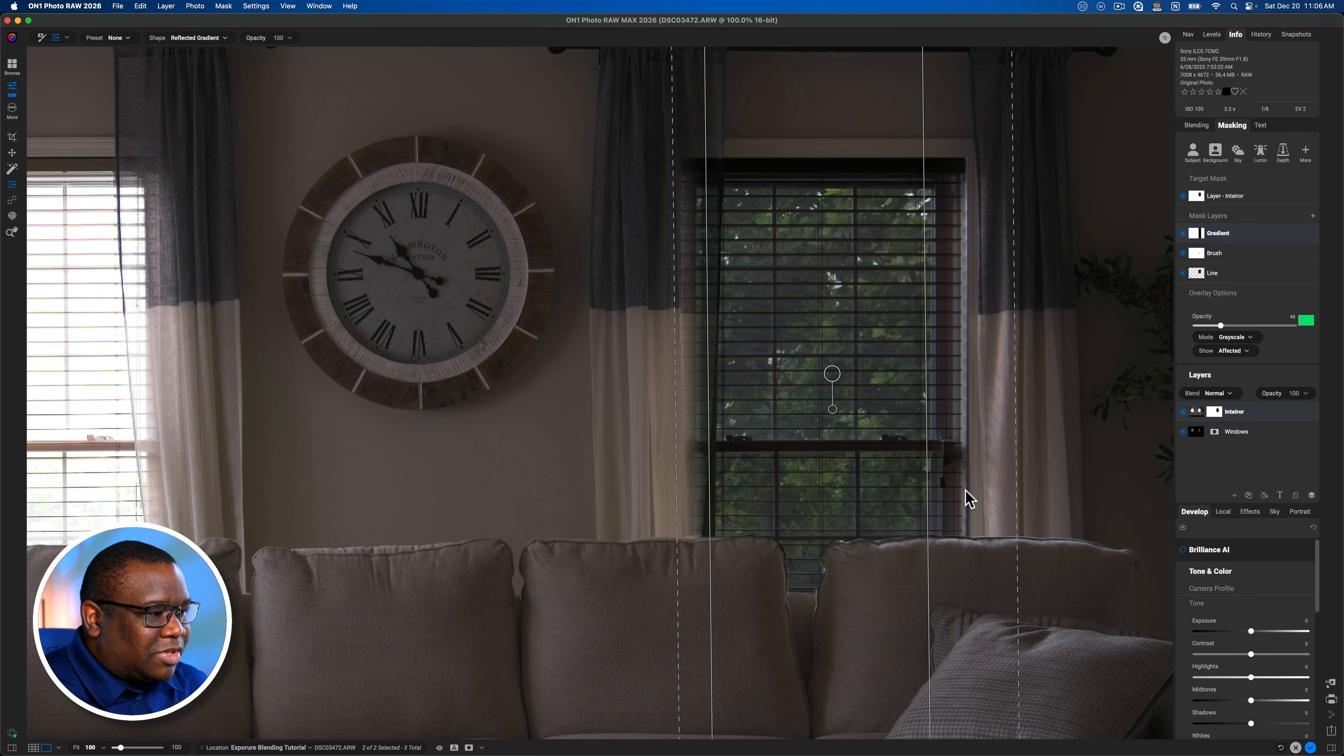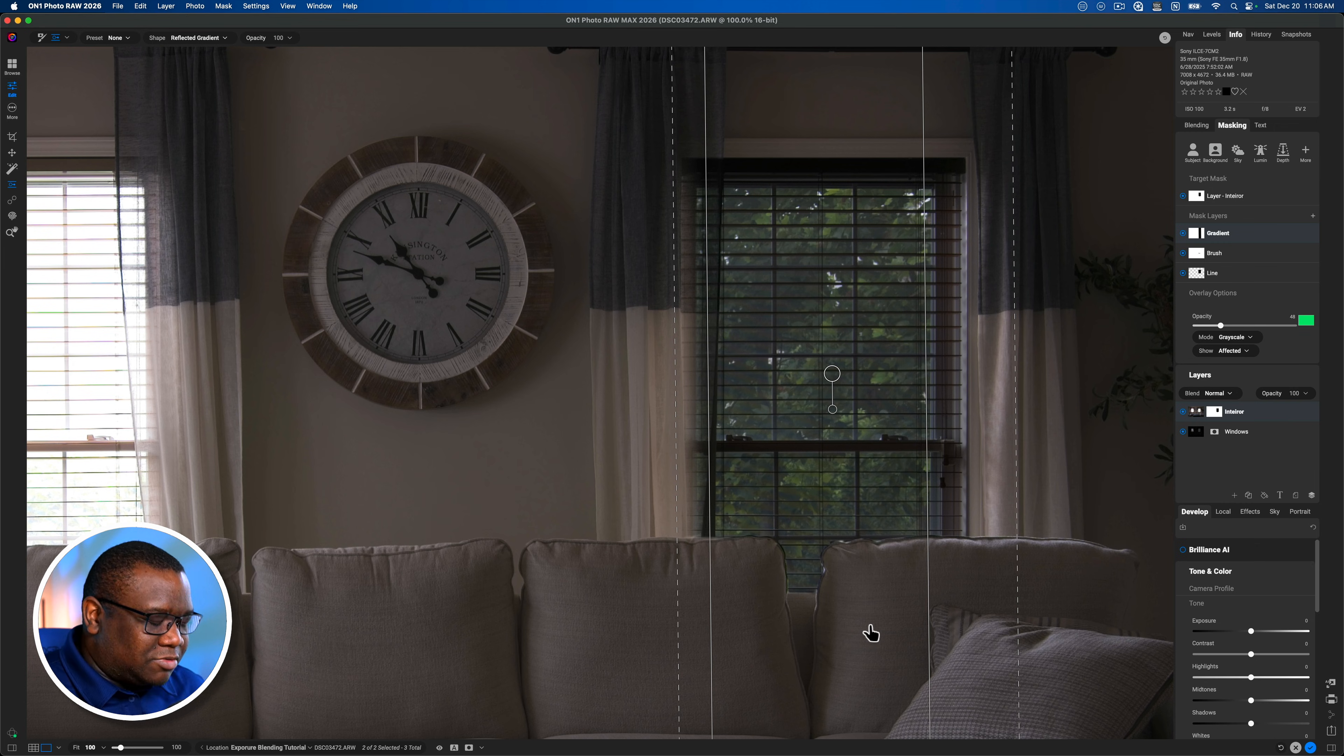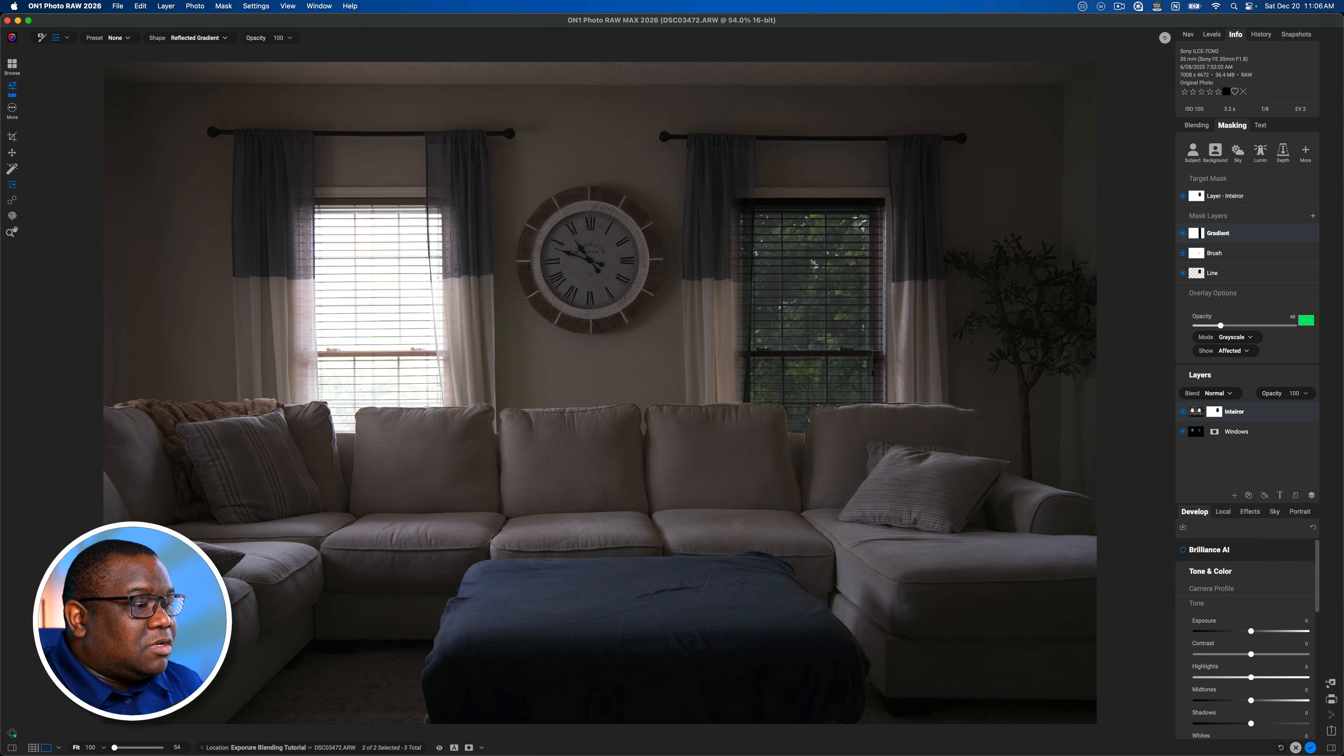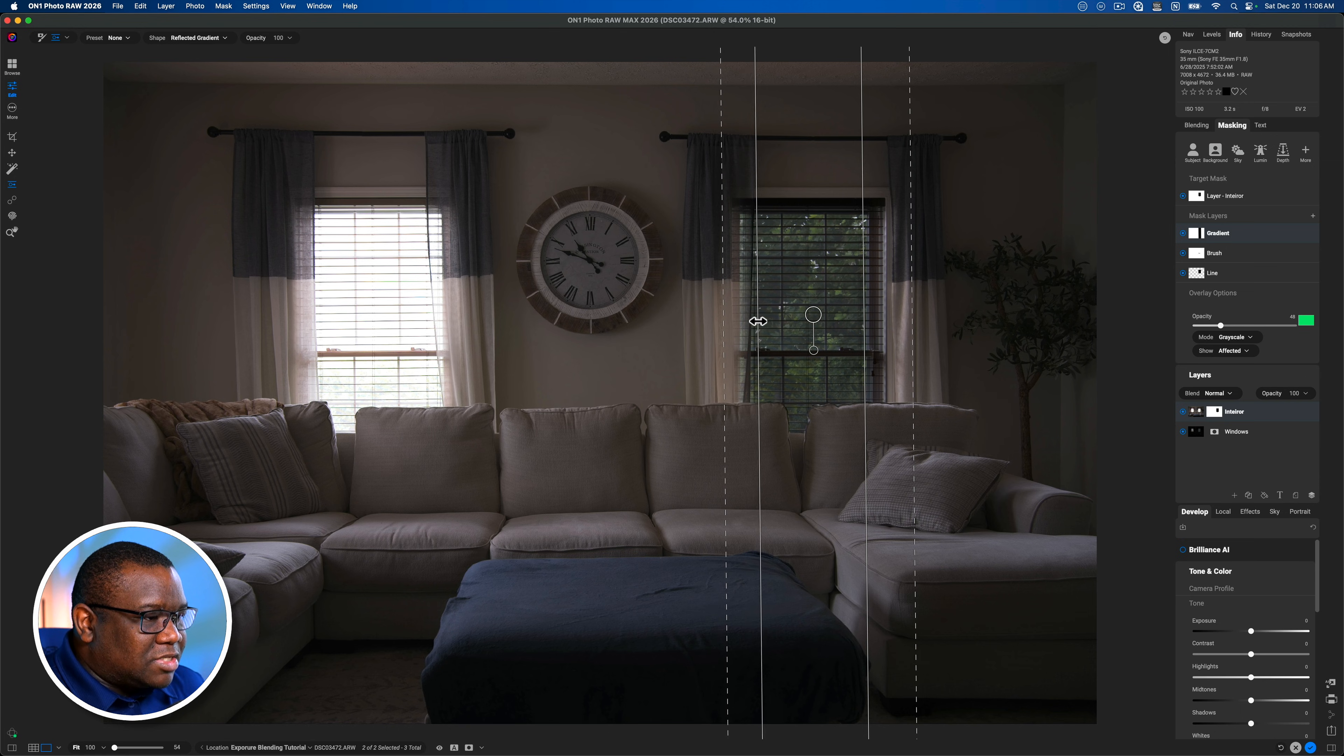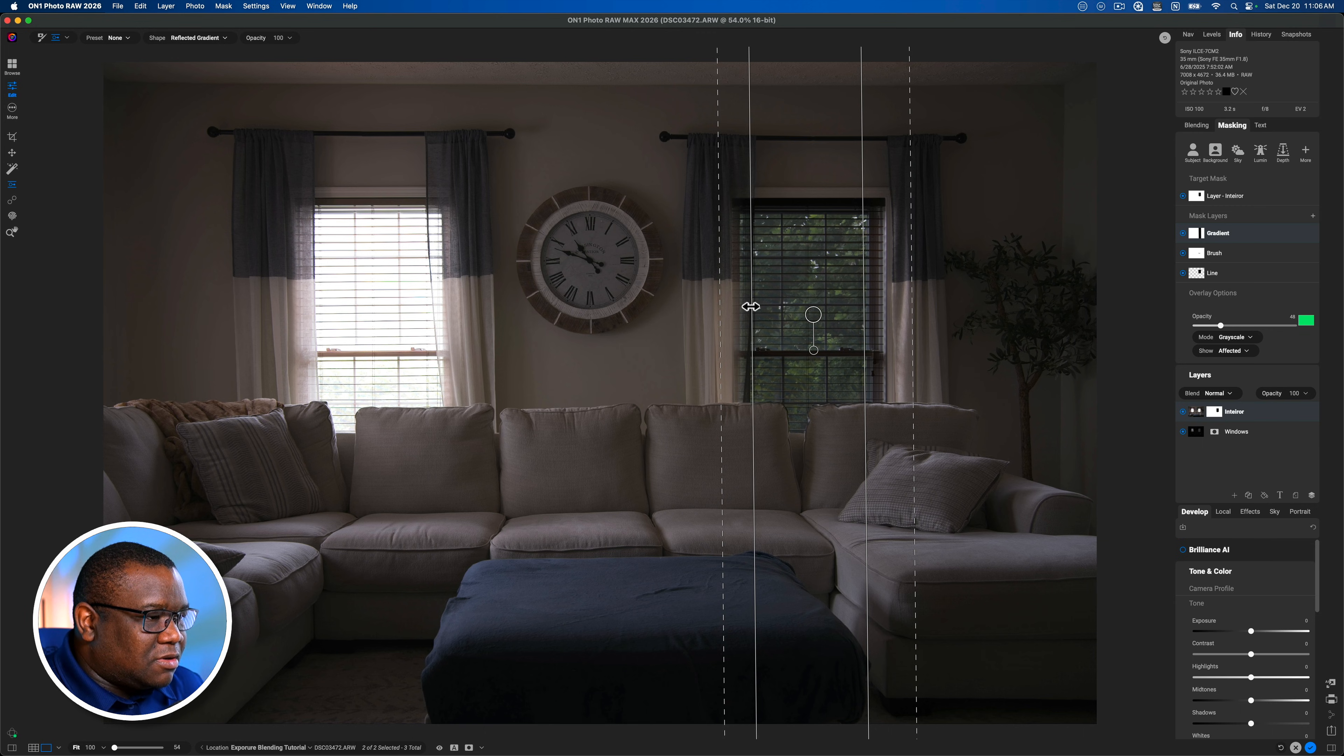Let's go command and zero and that doesn't look the most natural. So you got to play with this to make it look as natural as it can. And maybe around there.